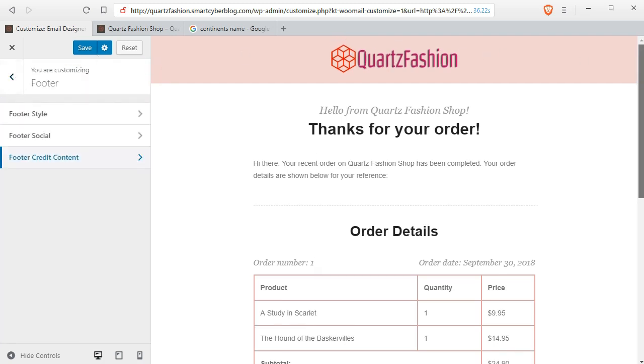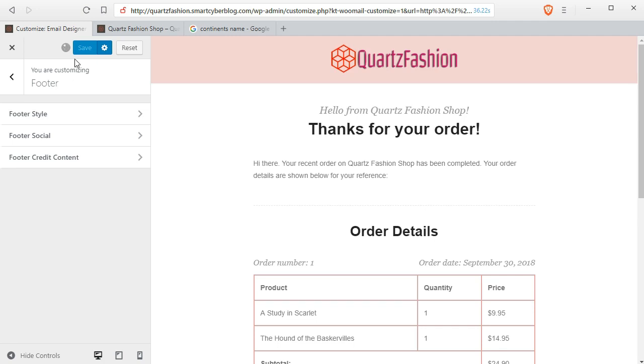And the result is much better than the previous default layout. Now you have to click on save to enable this layout for all the outgoing emails from WooCommerce. Now I will show you another plugin which is not free and this is entirely optional.